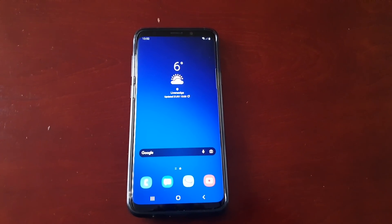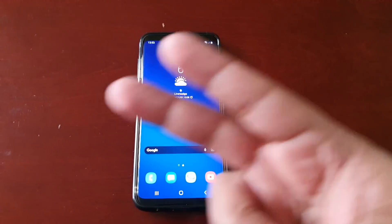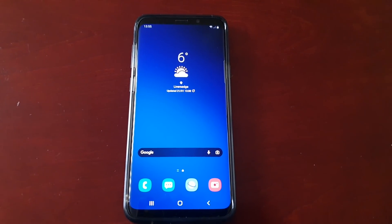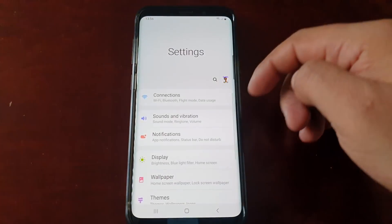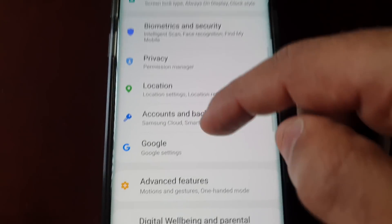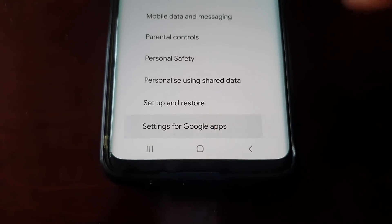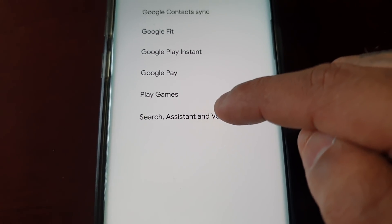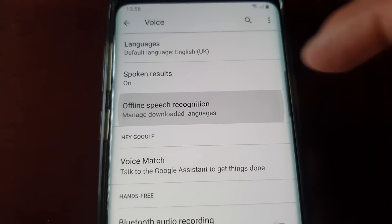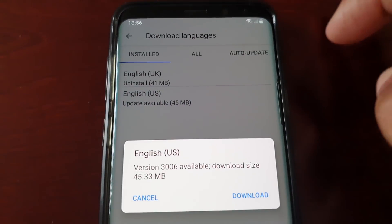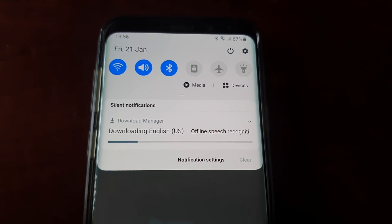Be sure to give the video a thumbs up if it helped you out, and share the video. Just before I go — if you want to actually update it, just go back into Settings, go to Google, Settings for Google Apps, Search Assistant and Voice, Voice, Offline Speech Recognition, and then select it and just select Download, and it should then start to download. This time it should complete.